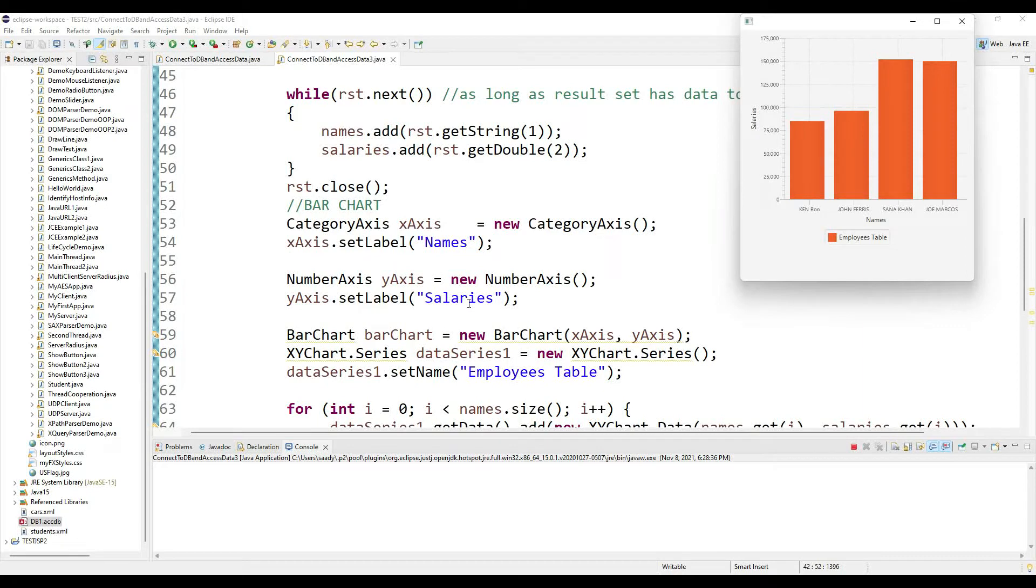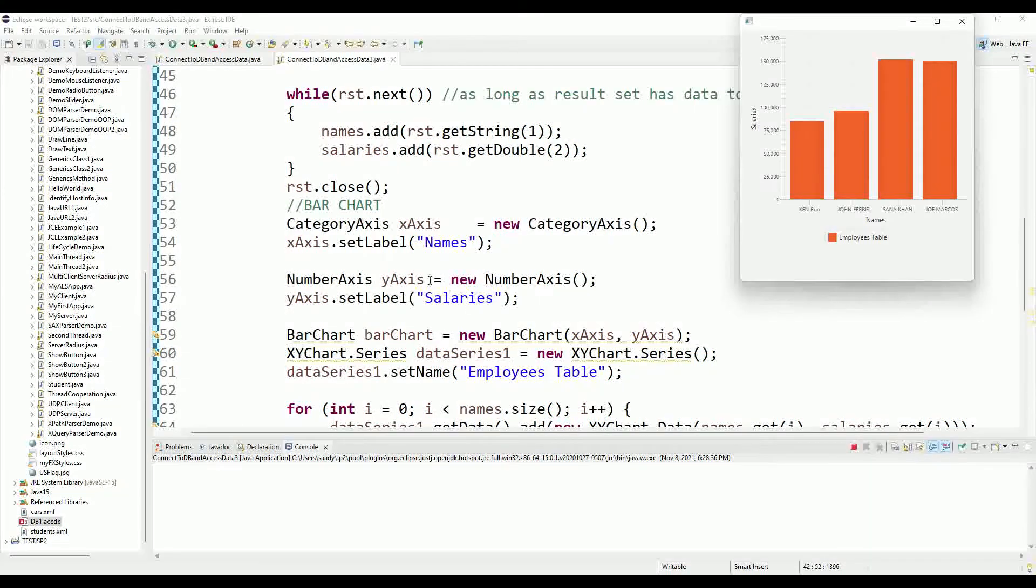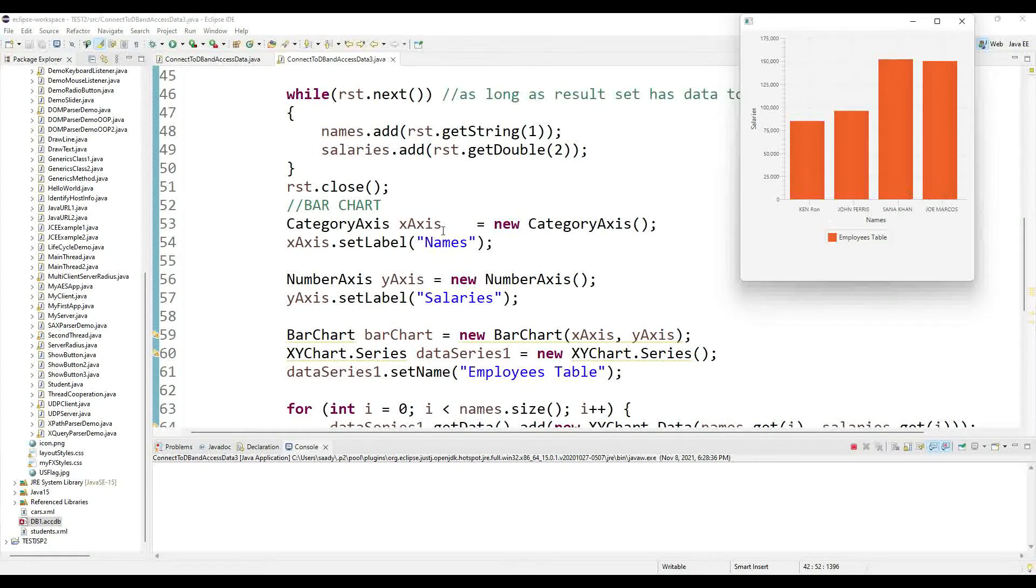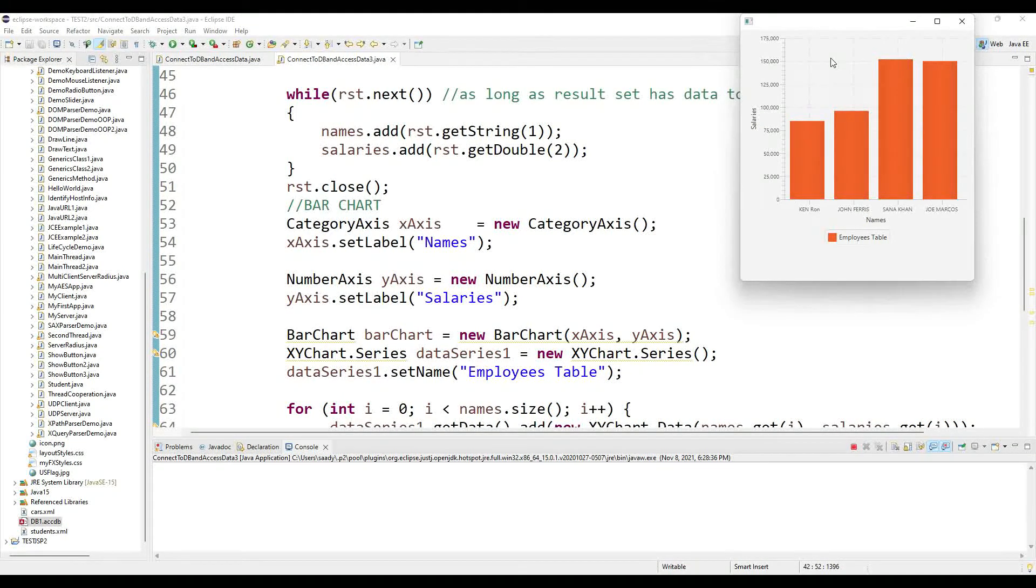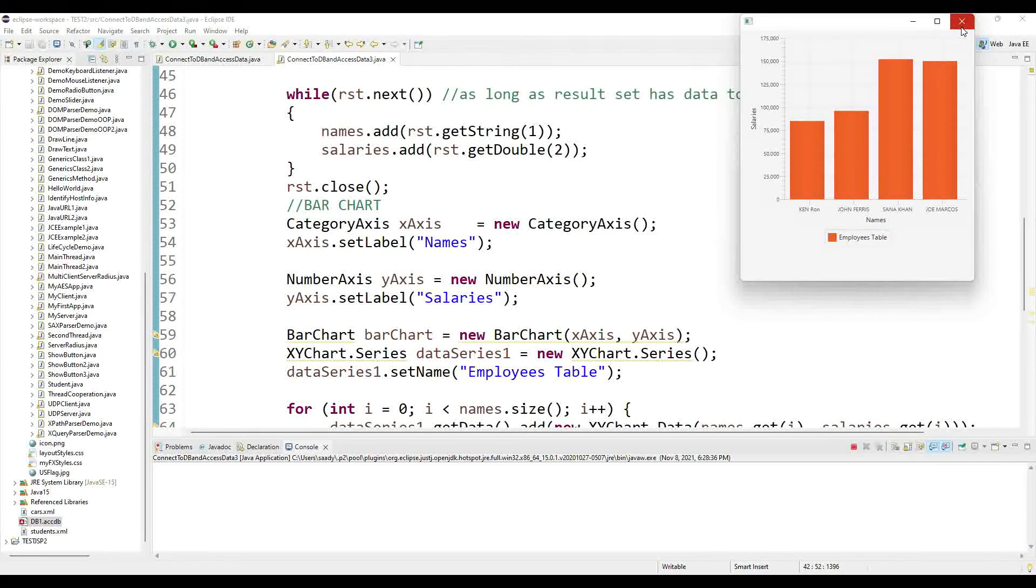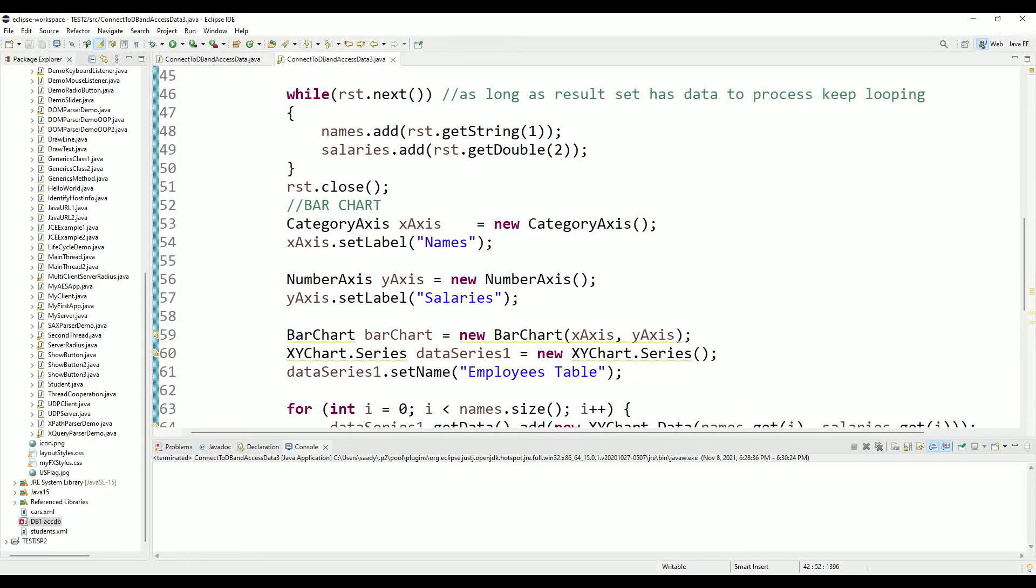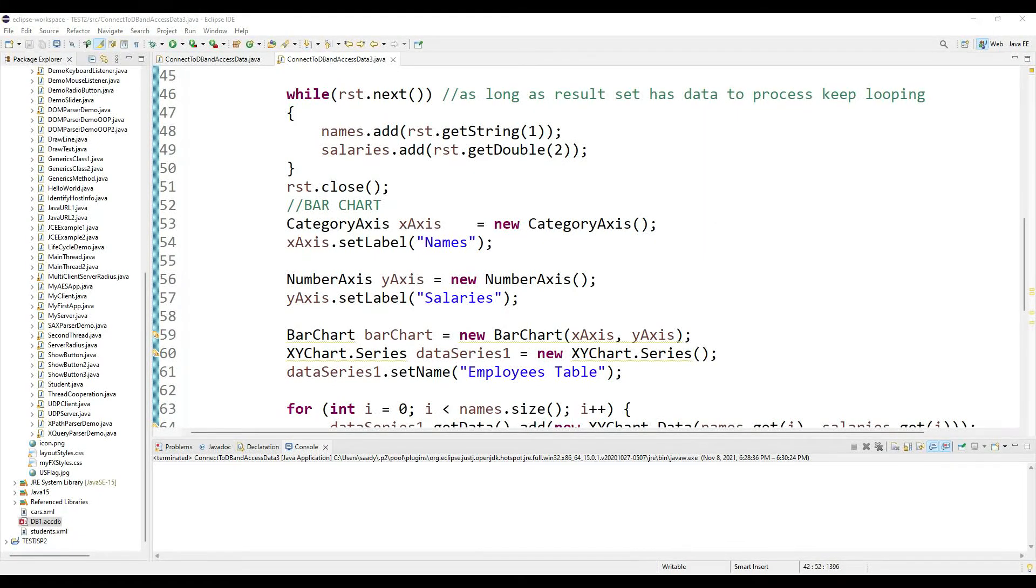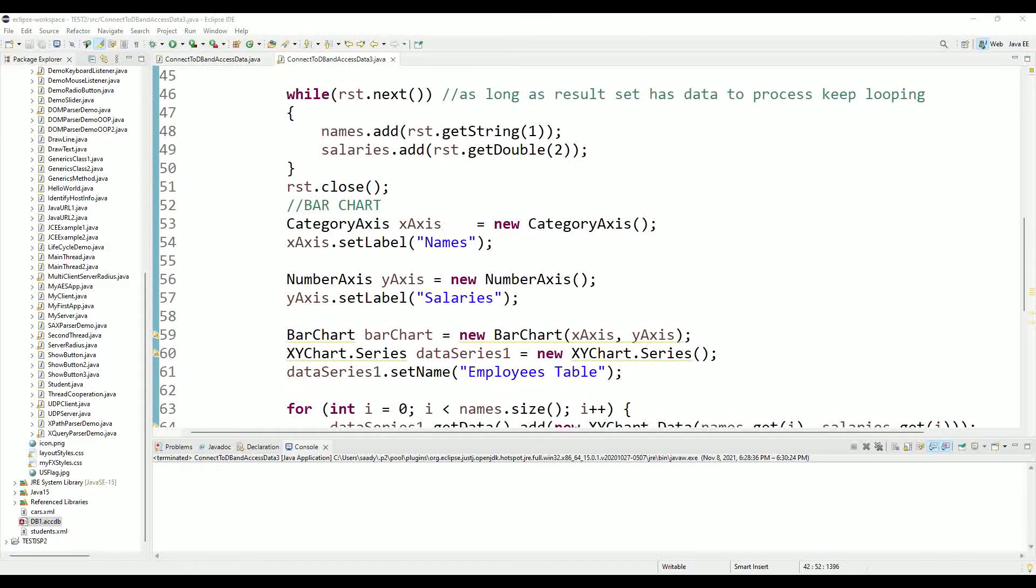And then you can use some CSS to change the coloring properties and everything else on it. You can use different kinds of charts. Here you could use, for example, scatter chart, stacked bar chart, line chart, area chart, stacked area chart, pie chart.